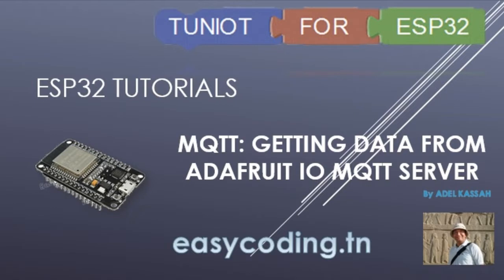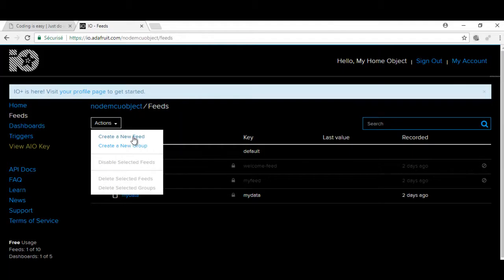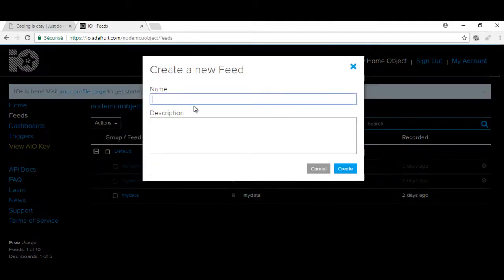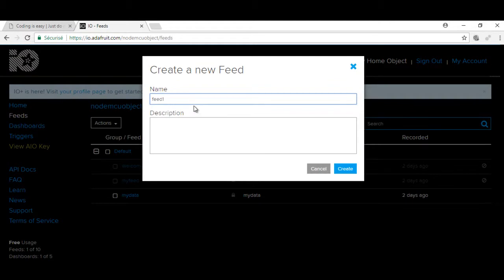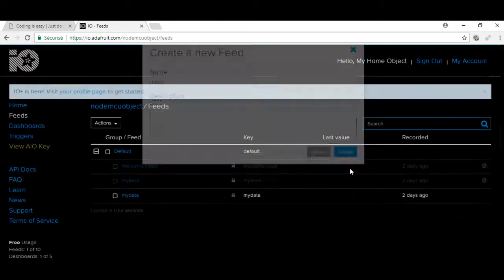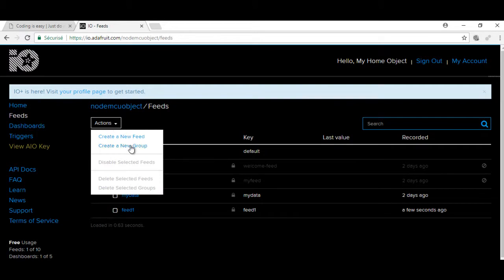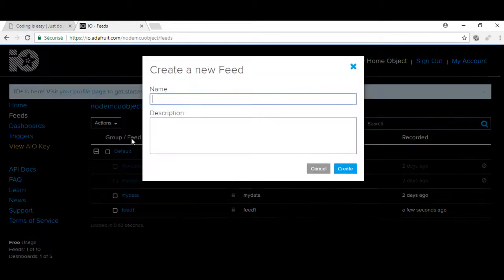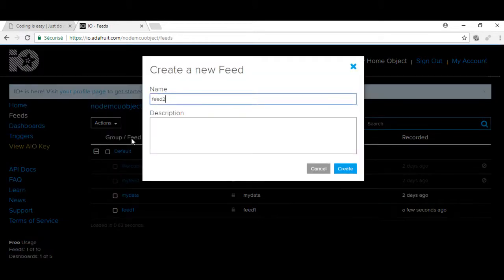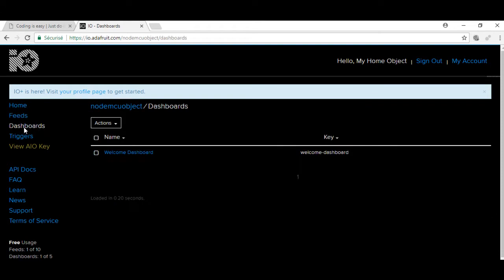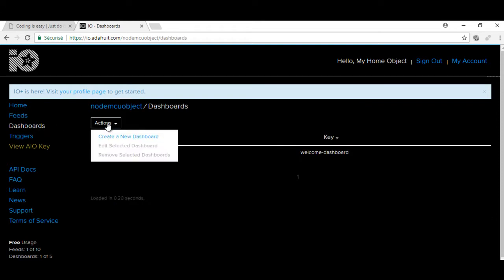First, I will create two feeds. The value will be controlled by two widgets on the MQTT dashboard. Create now the dashboard.